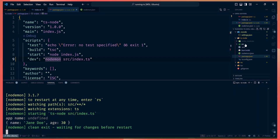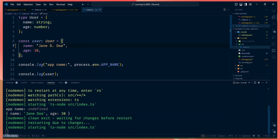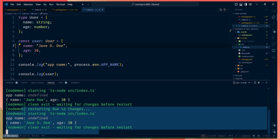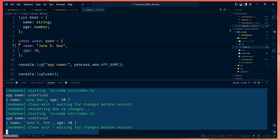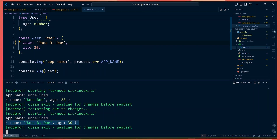Let's try to make changes in our index.ts file. If we change the name, for example, that change should restart our terminal. Now we have one terminal running TypeScript, converting it to JavaScript, and giving us our output directly. Our setup is getting much better.